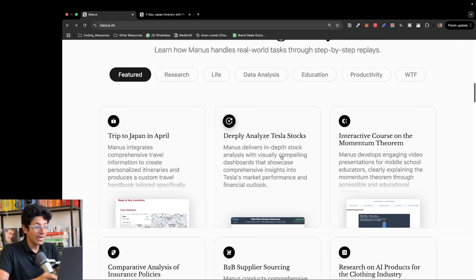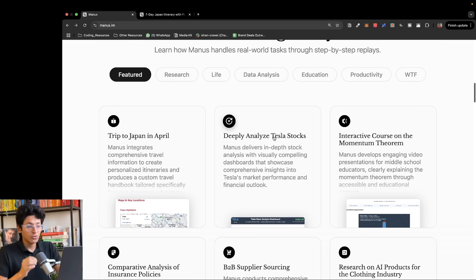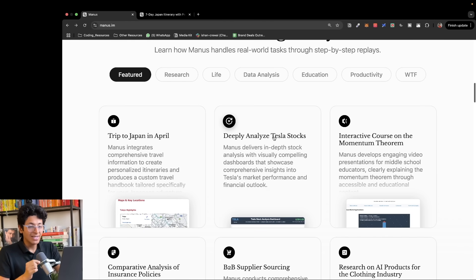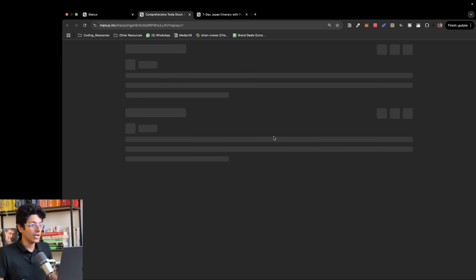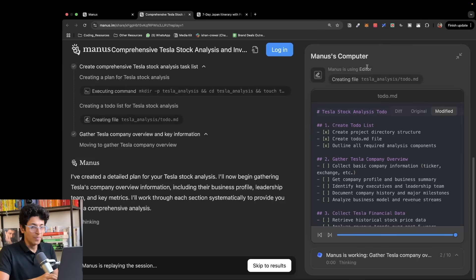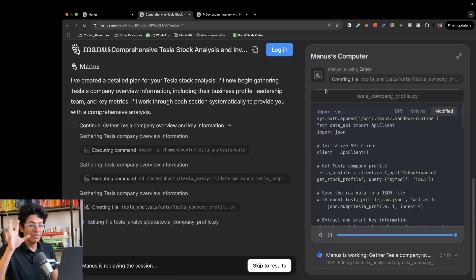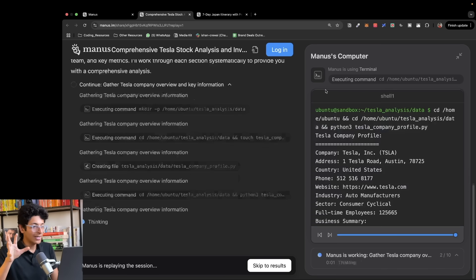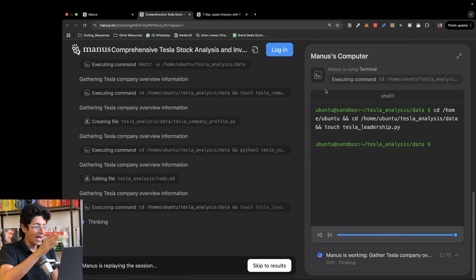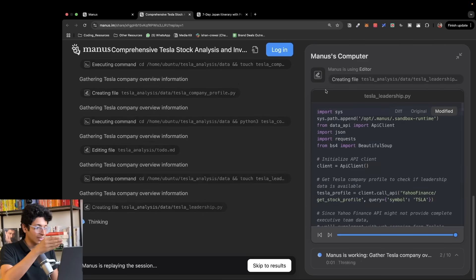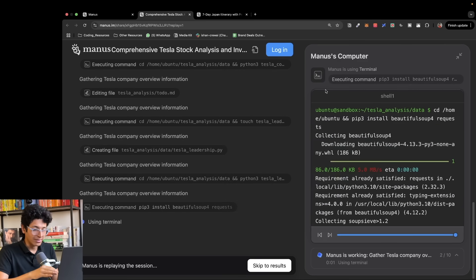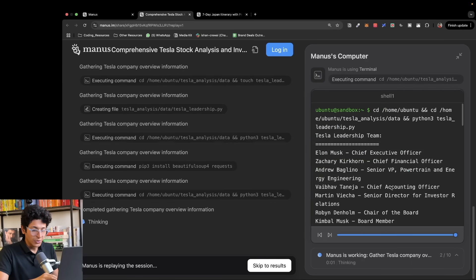Another crazy use case is analyzing stocks. For example, you can deep analyze a Tesla stock. So if you click on this and run this video, it has both the artifacts part and it's also searching for different things.